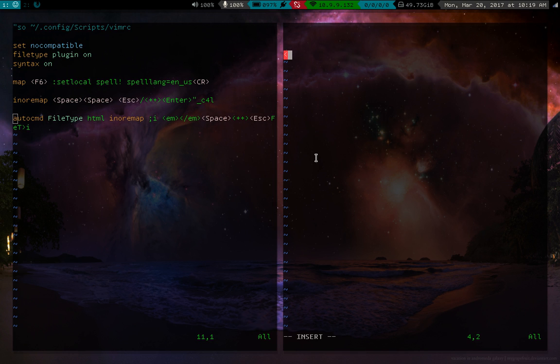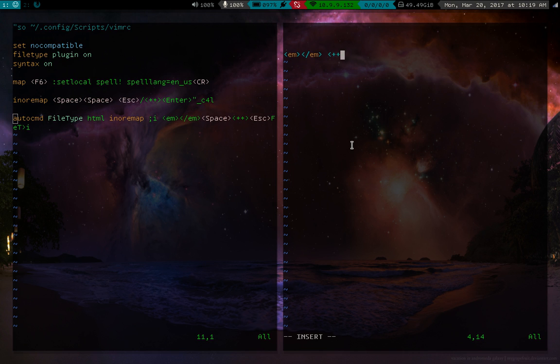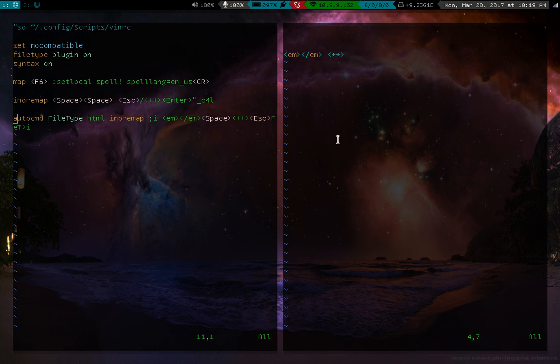So then it presses space, then it puts in the little guide, then it presses escape, and then afterwards, so capital F, that means look for backwards. So capital F, then E, will actually move to the most closest E to the left.